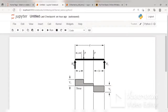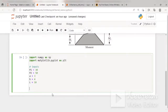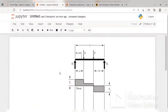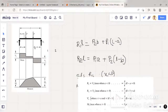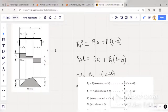R1 is the reaction at the left end and R2 is the reaction at the right end. Taking moments at the right end: R1 × L = P2 × B + P1 × (L − A). Similarly, R2 × L = P1 × A + P2 × (L − B). Dividing both sides by L gives us the formulas for R1 and R2.